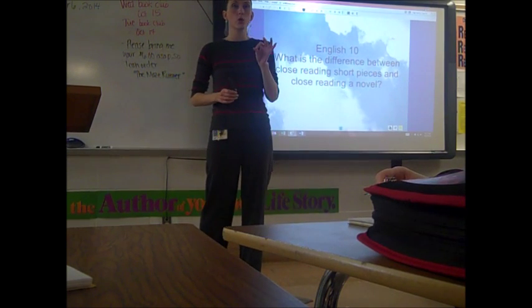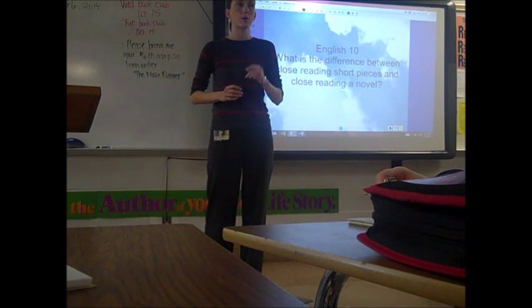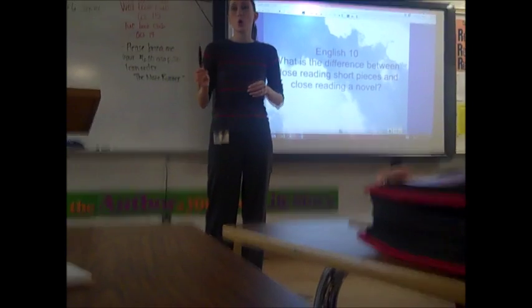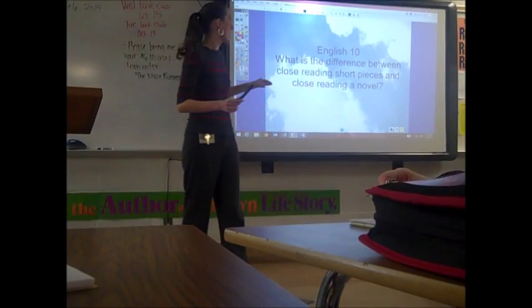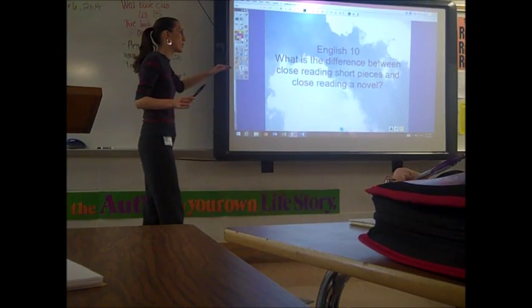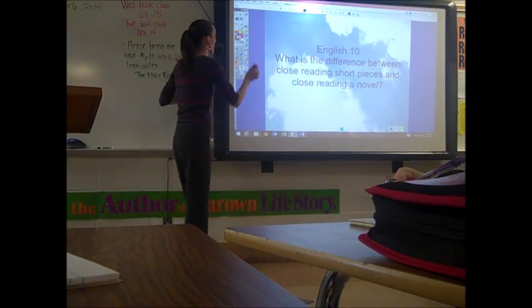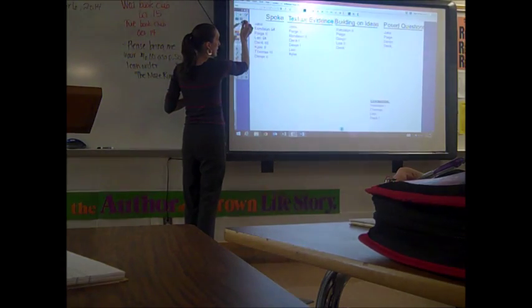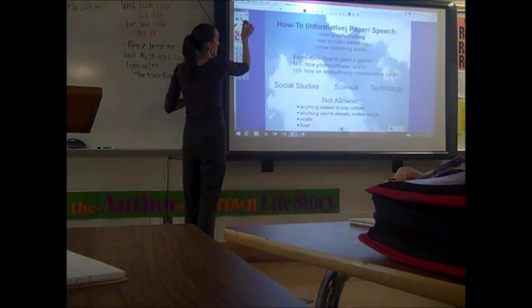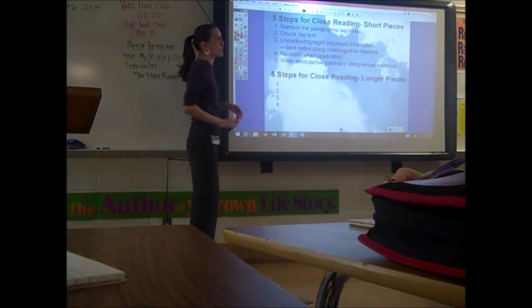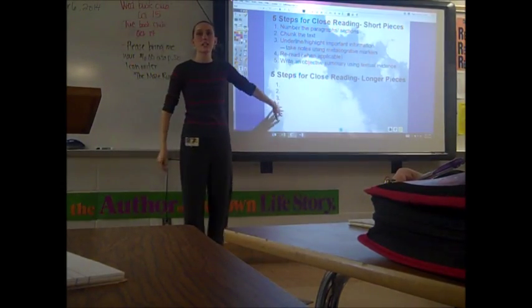You are still working on your speeches, and I'm going to talk more about that in a second. Going back to the bell ringer — the difference between close reading short pieces and close reading a novel. We're going to take a few notes as we decide what are our steps for close reading a novel.